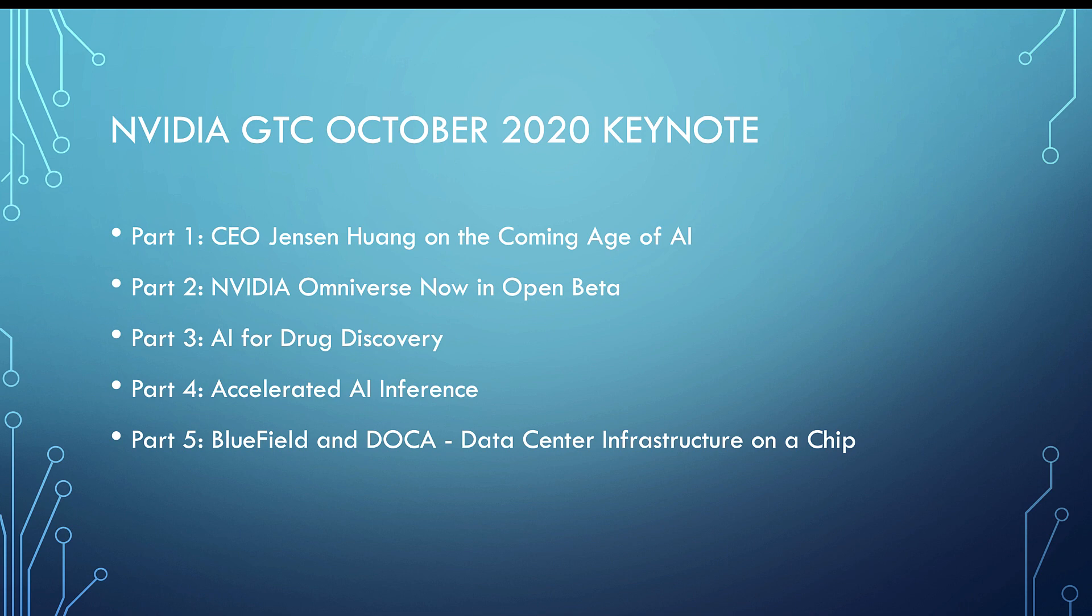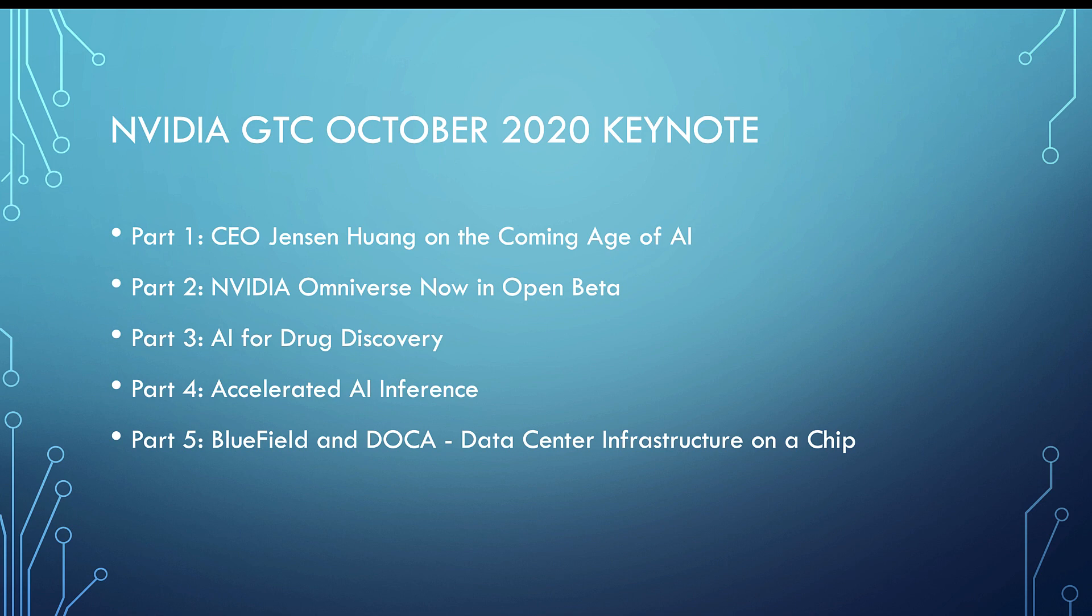And then Bluefield and the data center infrastructure on a chip. There's a new game in town called the DPU, which is the data processing unit. More on that in a moment. So this was just the parts of the CEO's presentation. You can see each of these parts on YouTube for free. And I have the links below.